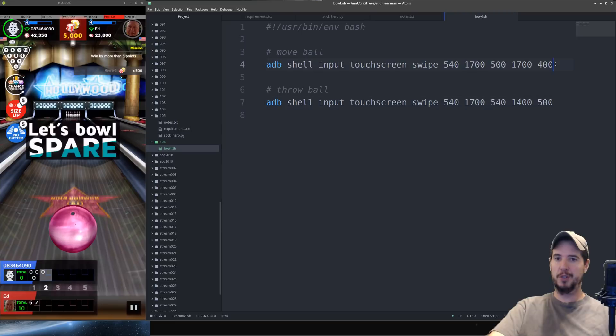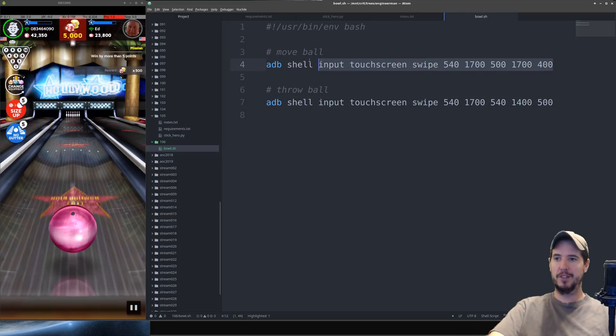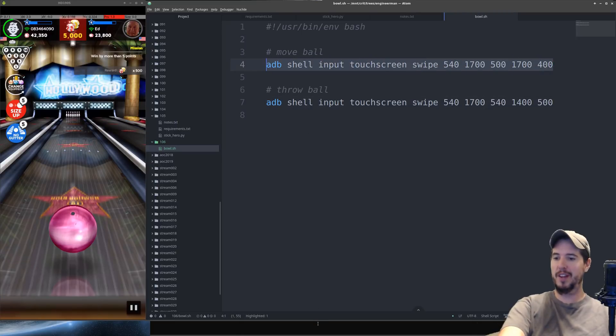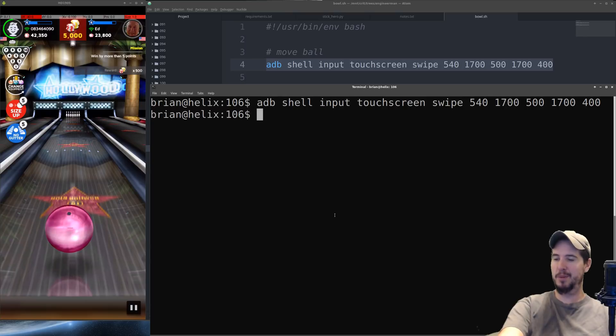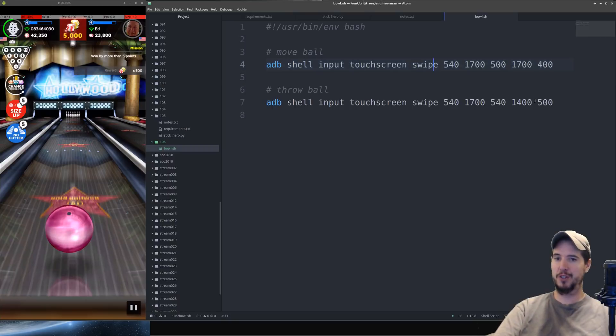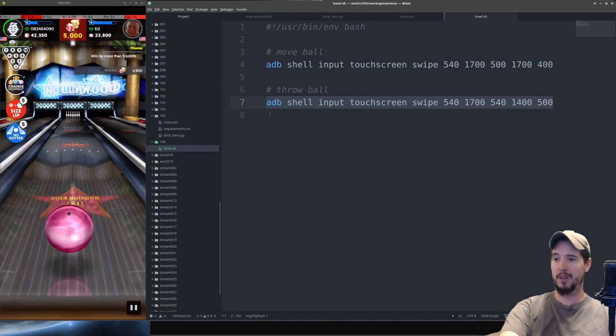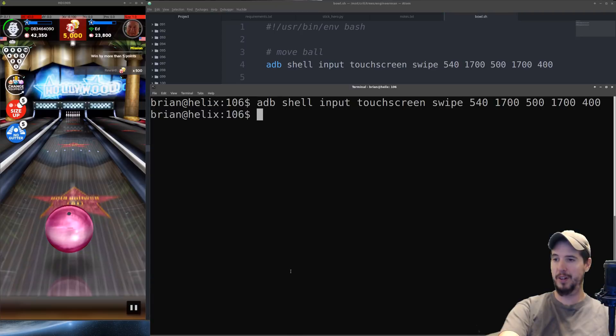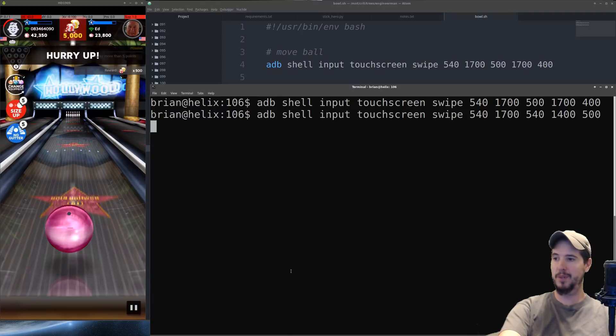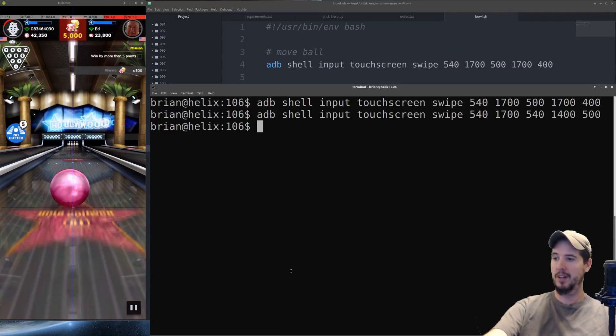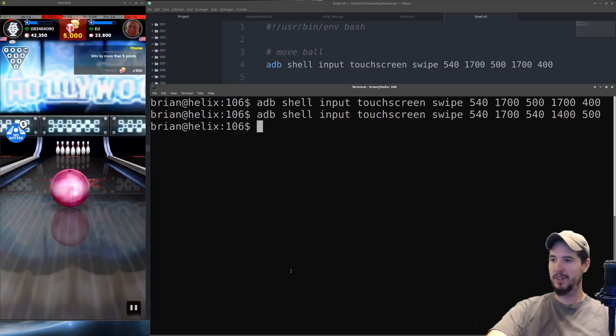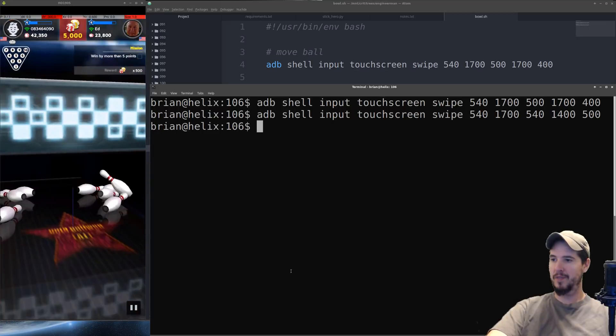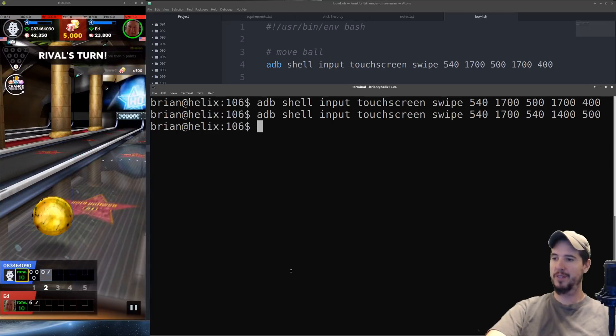Okay so it's our turn again. Let's take our move ball command and run that and see if it moves the ball over a little bit. So it did. It moved it over 40 pixels just like it should. Now we'll throw the ball straight up into the pins and there it goes. Let's see if it works. It did. That was a strike. Perfect.